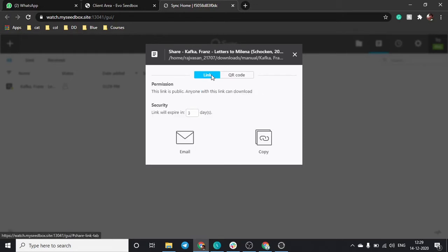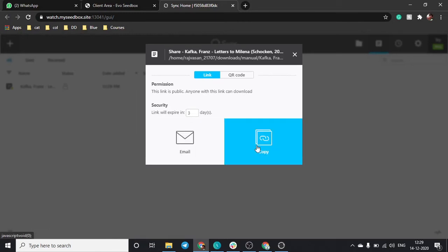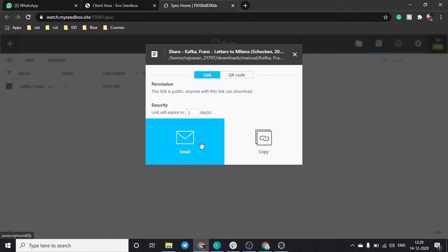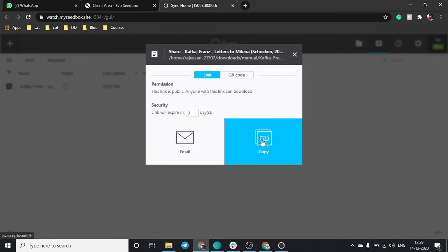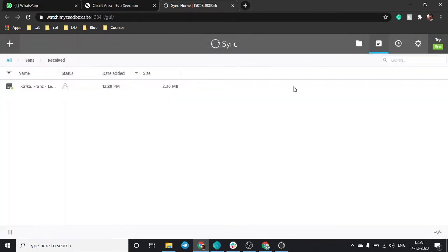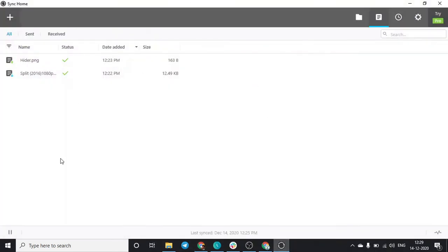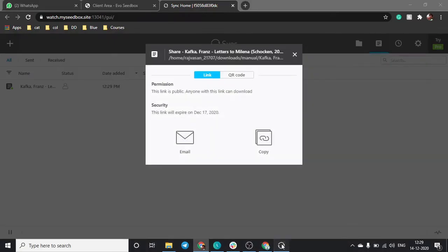Or else I can send a link using email or just copy this link. If you want to share this with somebody, you can just email them or write out the link. If it's your own device, you can just copy the link. So this is the link, just copy it, close this, and open the Resilio desktop app.